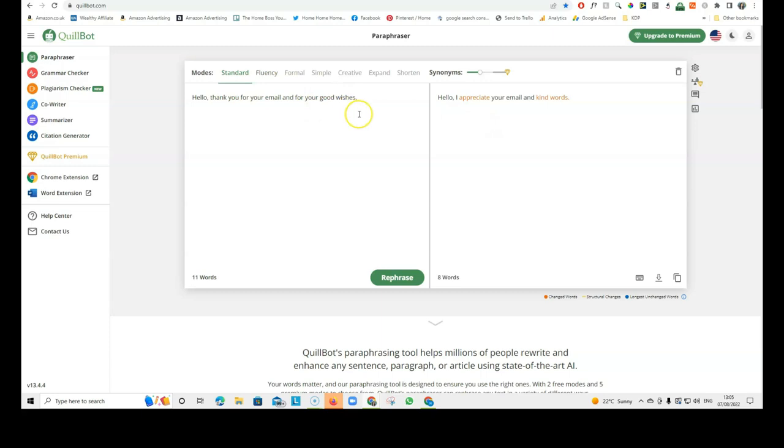So, this is really good sometimes if you want to write something and you're not quite sure how to express it. This can be quite helpful to do that for you. And it also checks your grammar and that's always very, very helpful. And I use this quite a lot.